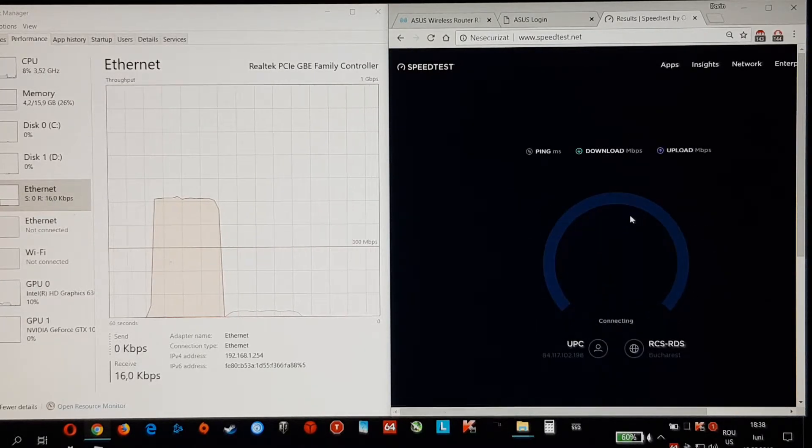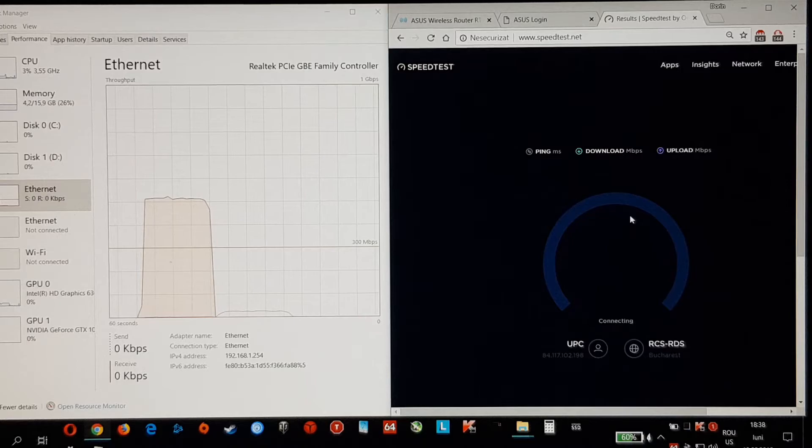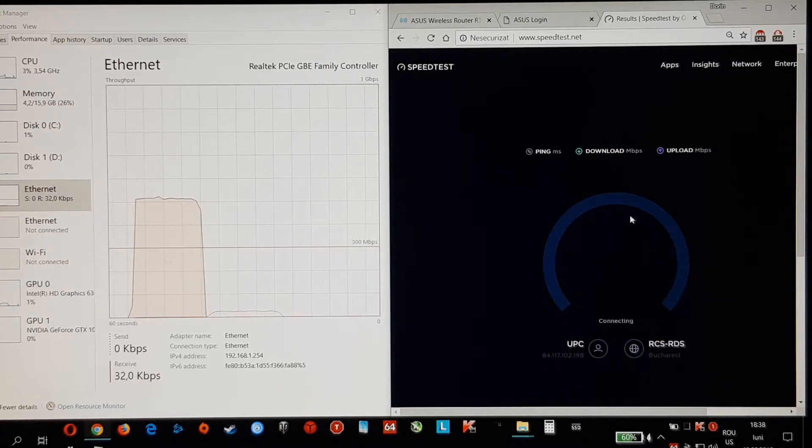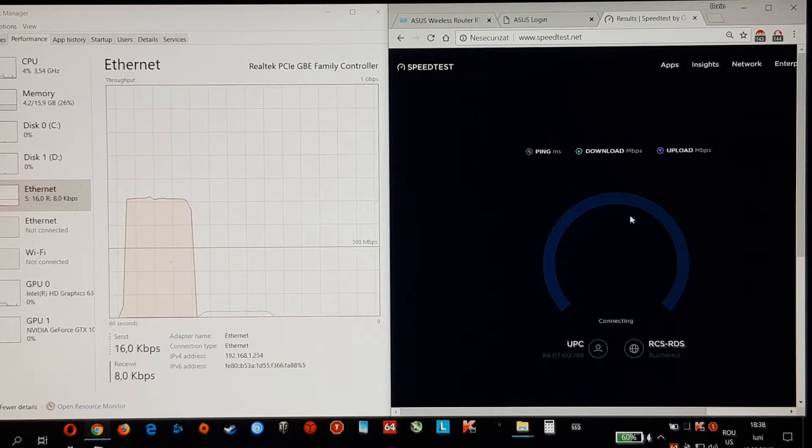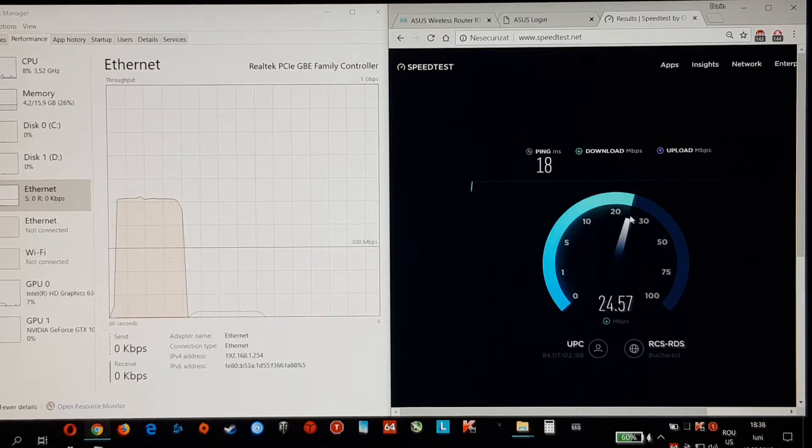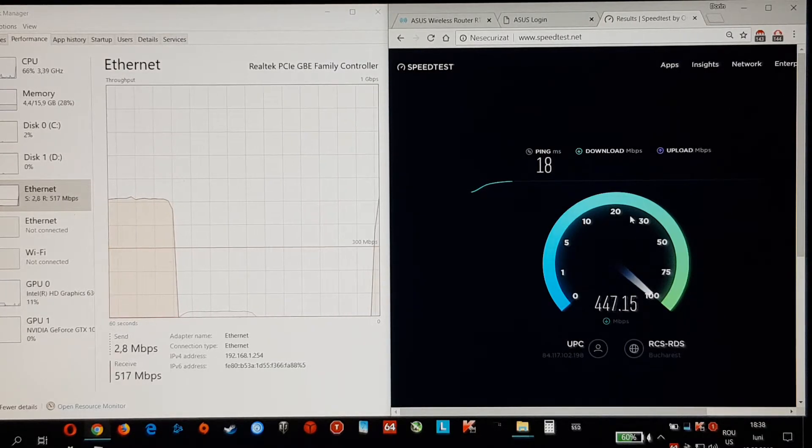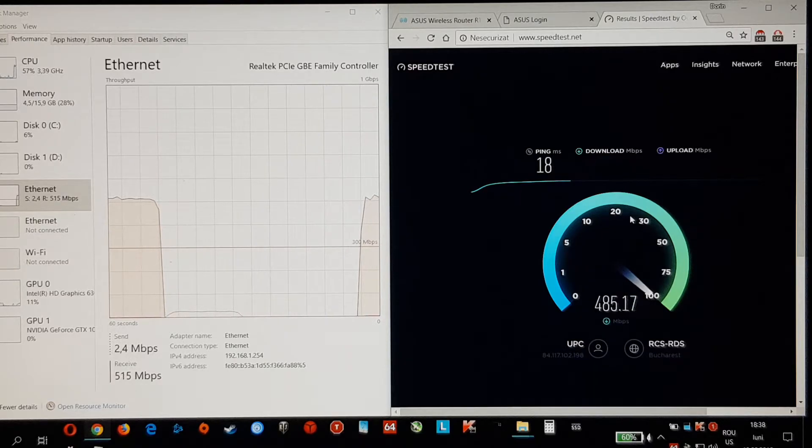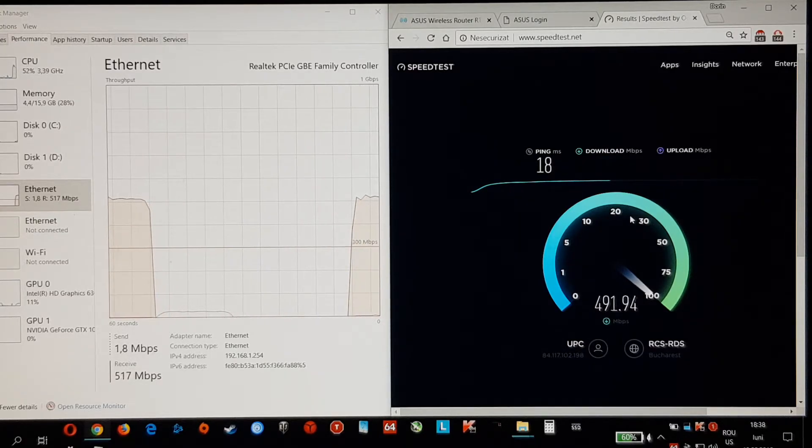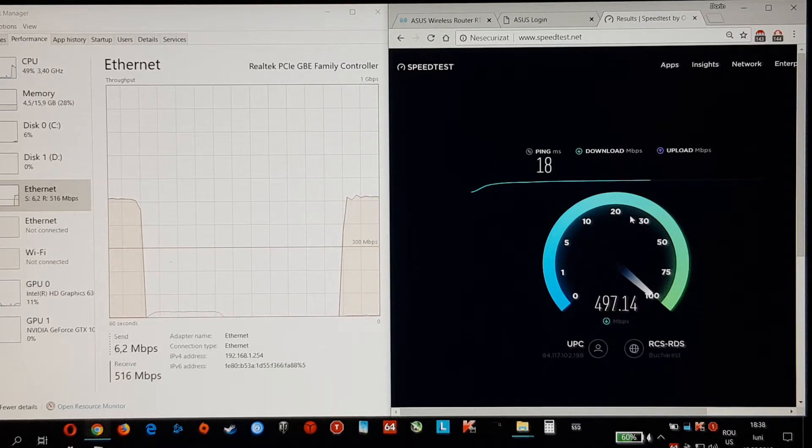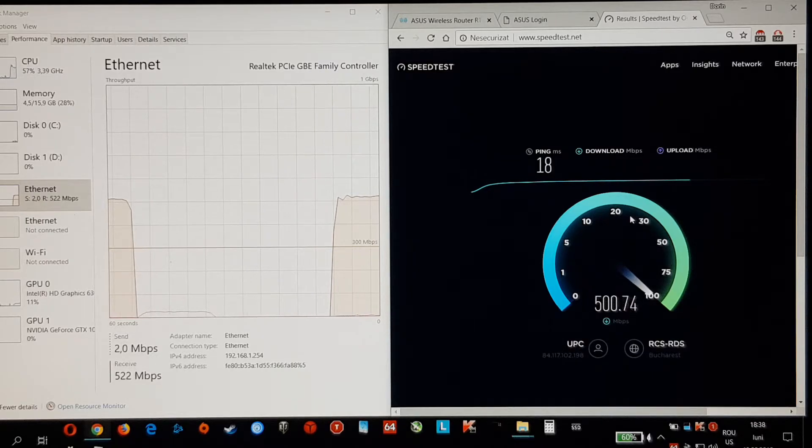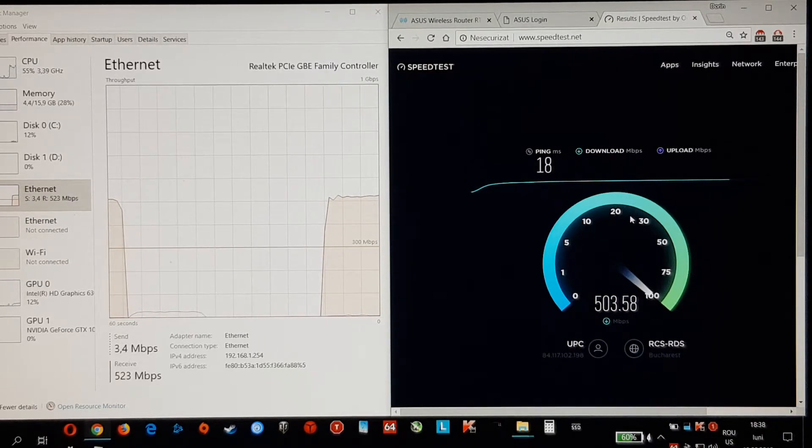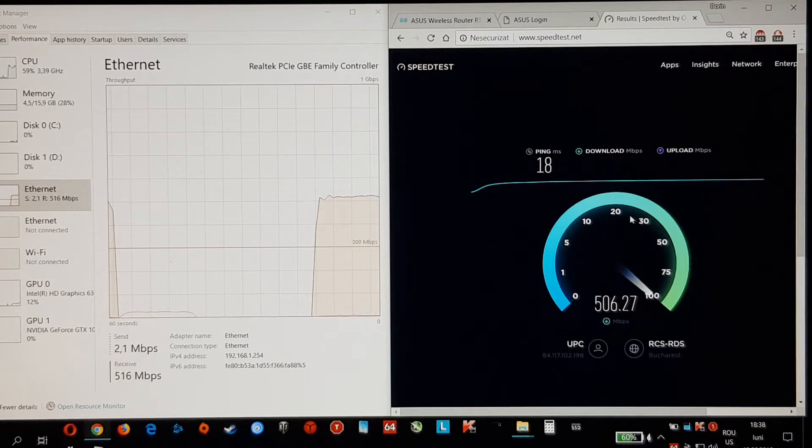And here we go. So the speed maxes out. As expected.